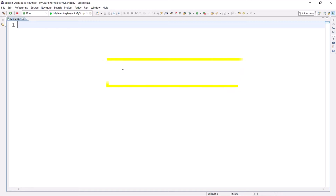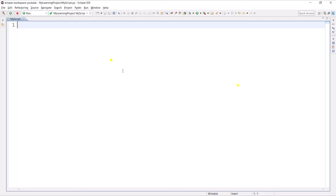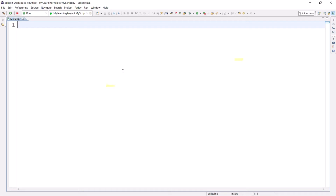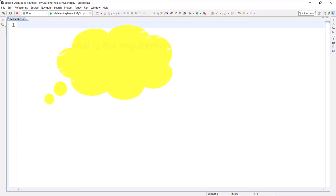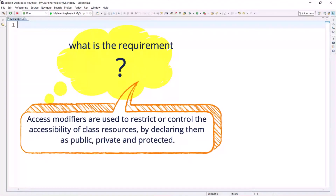In this session I'll talk about access modifiers and why they are essential. There are so many concepts available in object-oriented programming, and if you want to implement those concepts properly you have to understand access modifiers. Access modifiers are used to restrict or control the accessibility of class resources by declaring or making them as public, private, and protected.